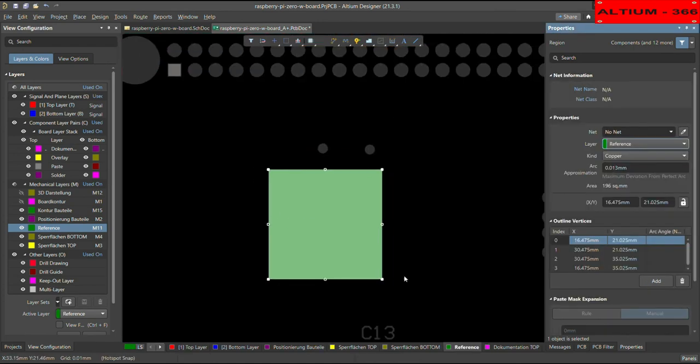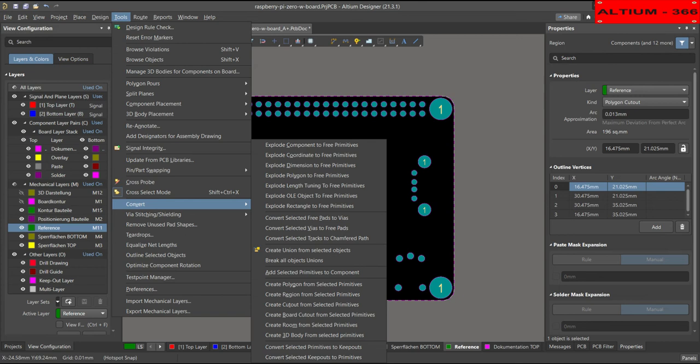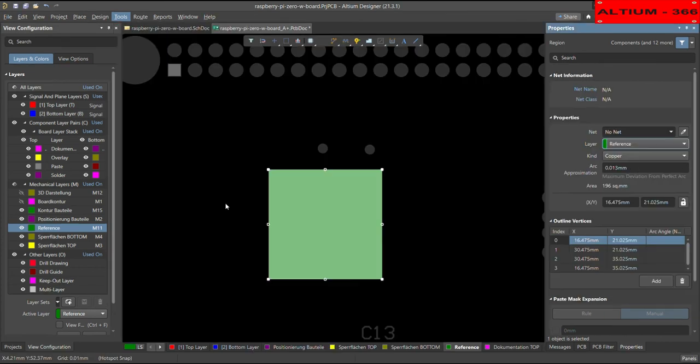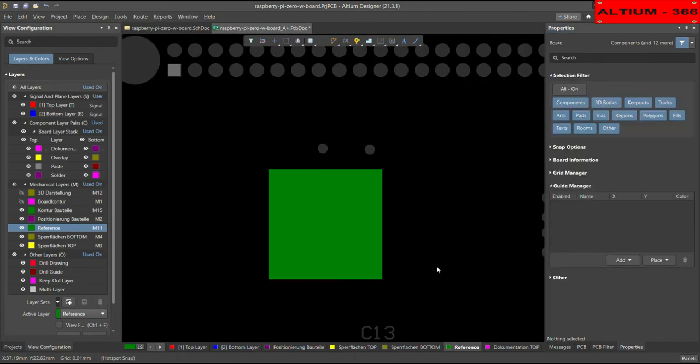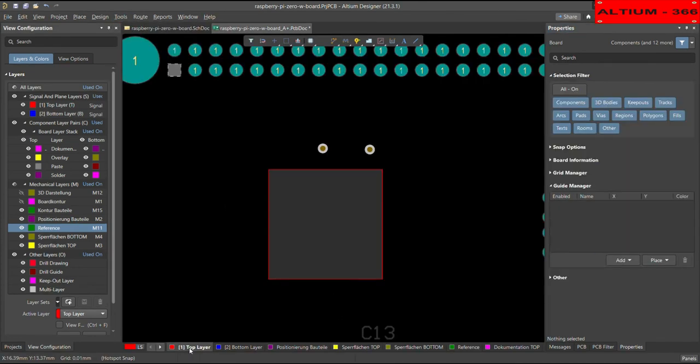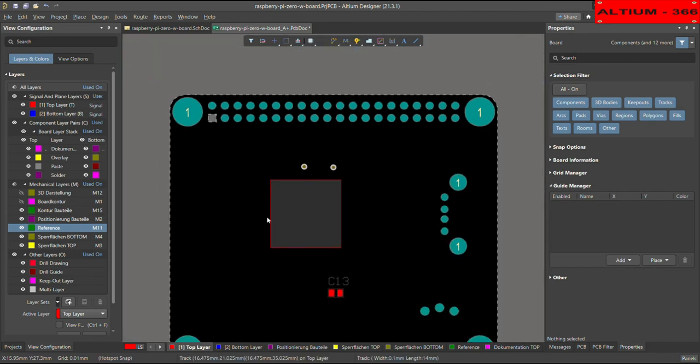Either you can convert, you can go to the tool, and then convert, convert the region from selective primitives. So it can convert, and then you can choose the layer on which you want this region.